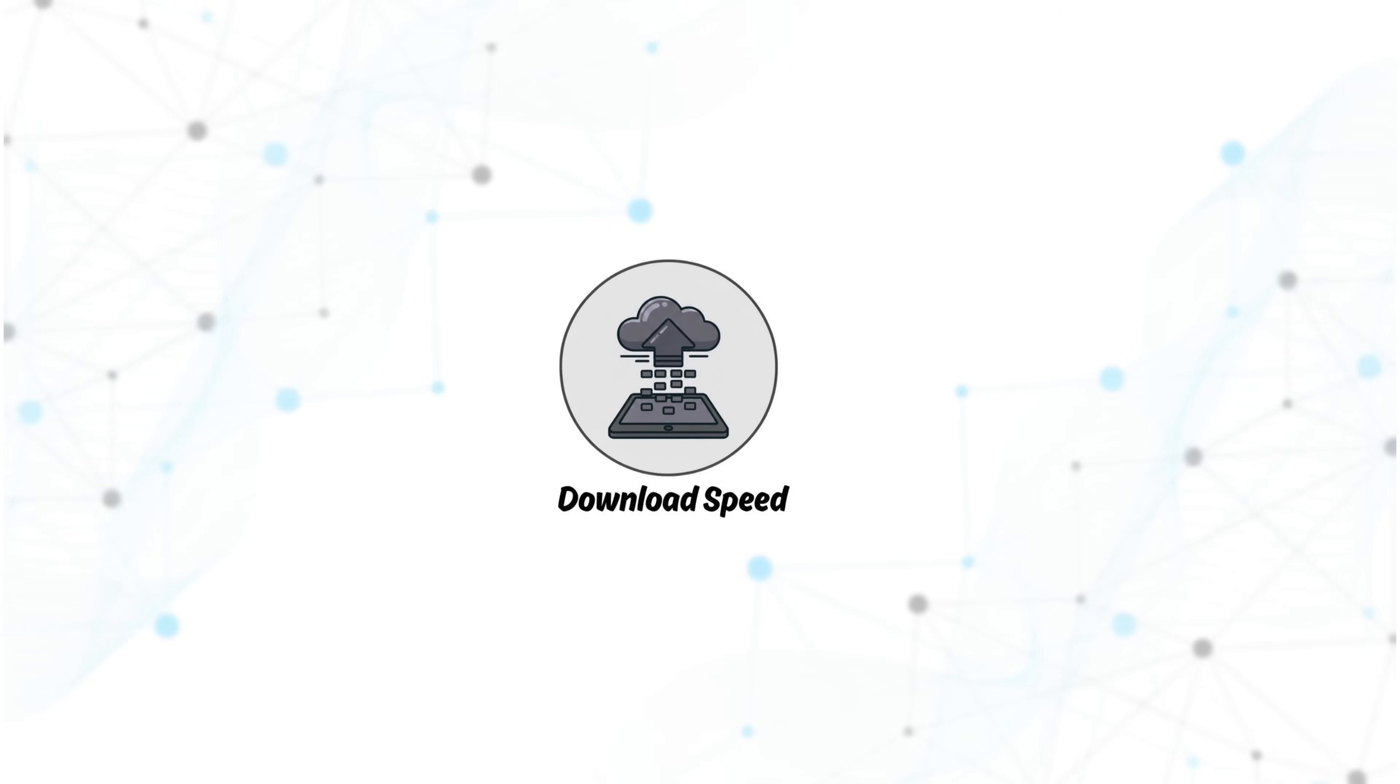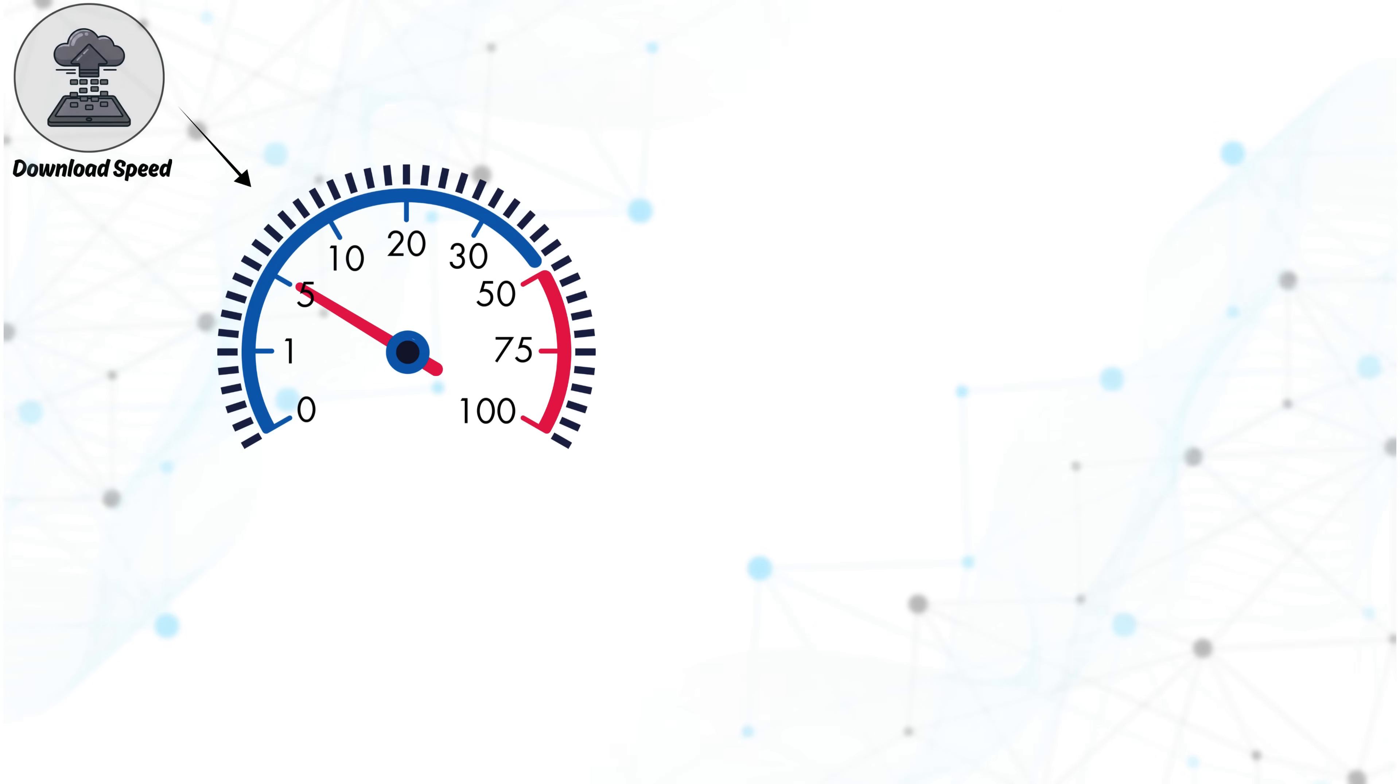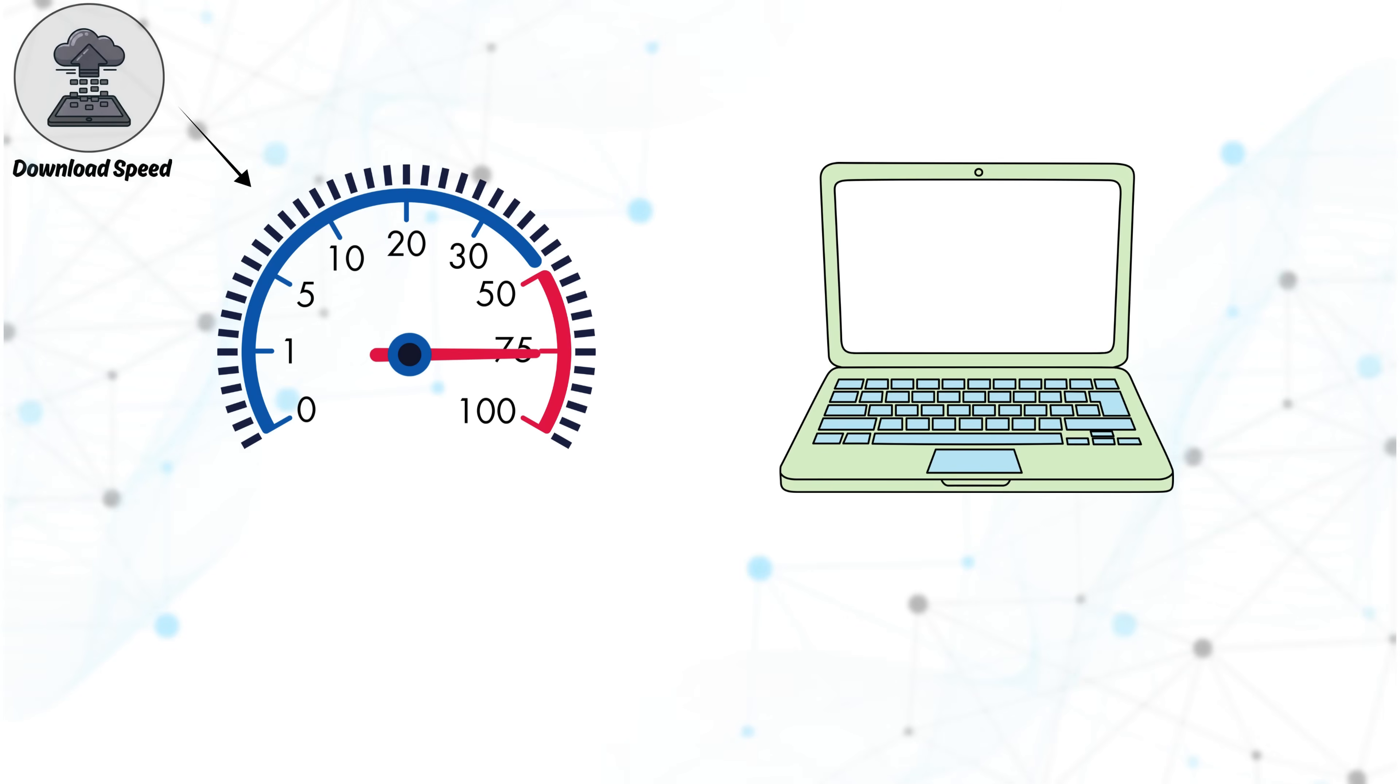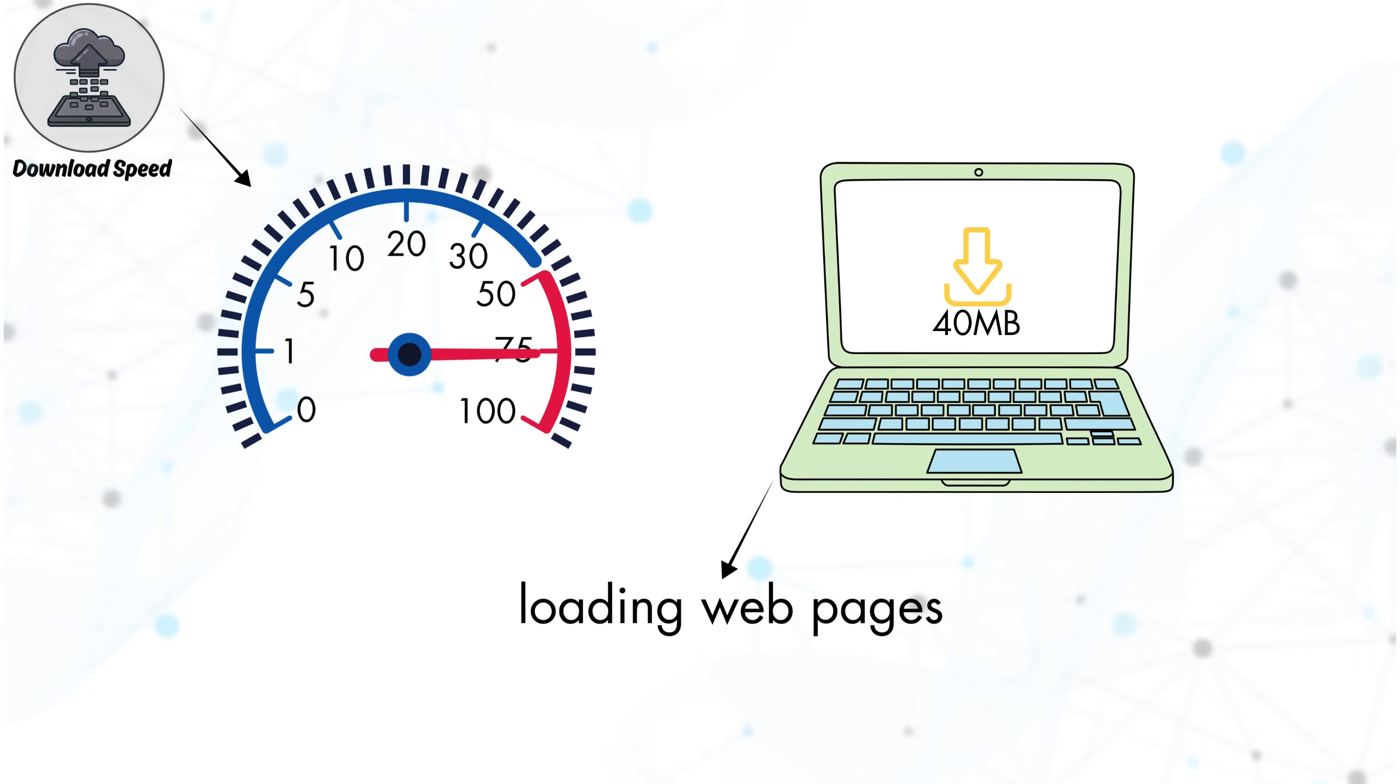Next, download speed. Download speed refers to how quickly data is transferred from the internet to your device. Any activity where information is coming to you relies on download speed. This includes loading web pages,